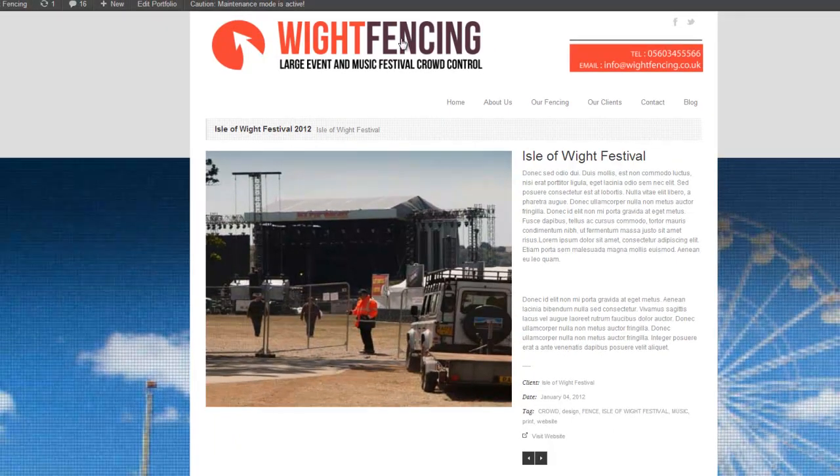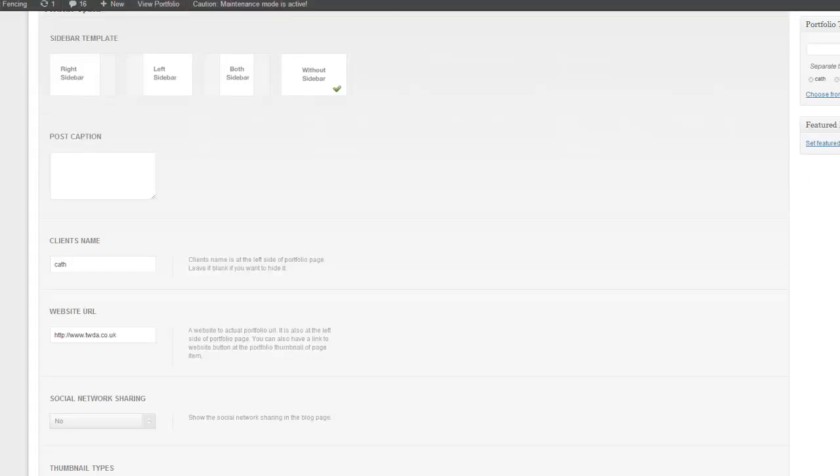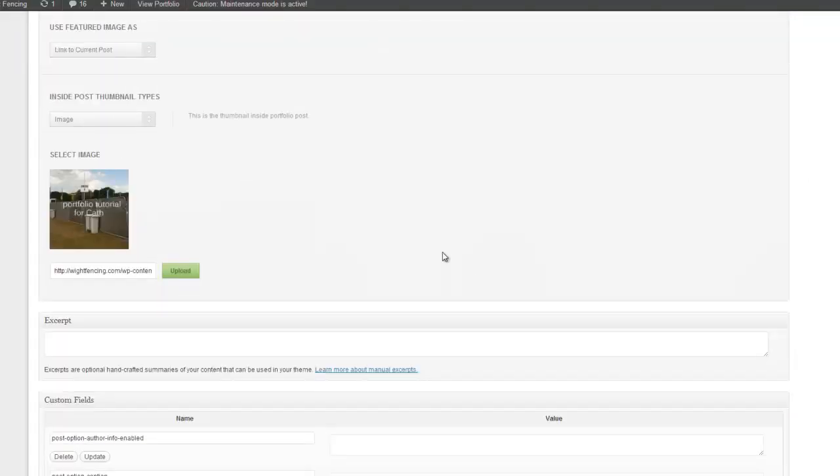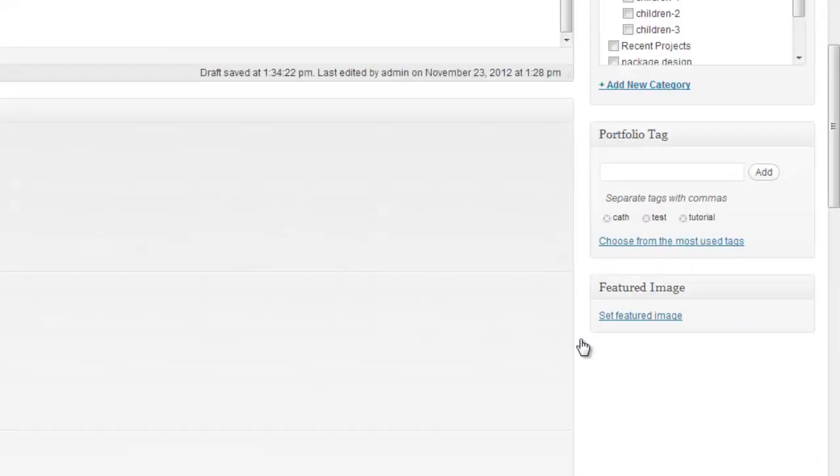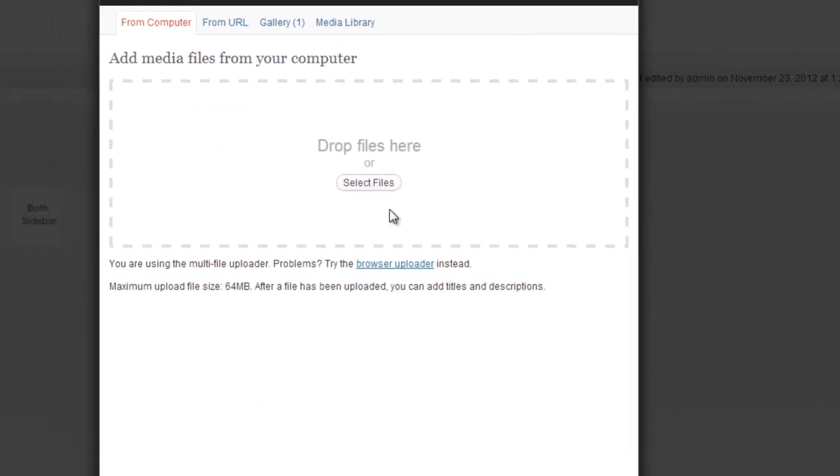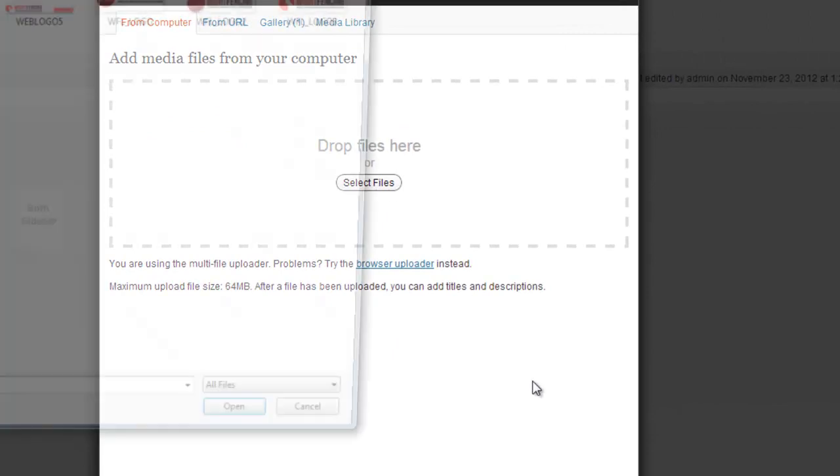It might sound complicated, but let's go back. So here we have the image for our big page, but up here we have featured image. If we set featured image, we can now use a different image for the link itself.